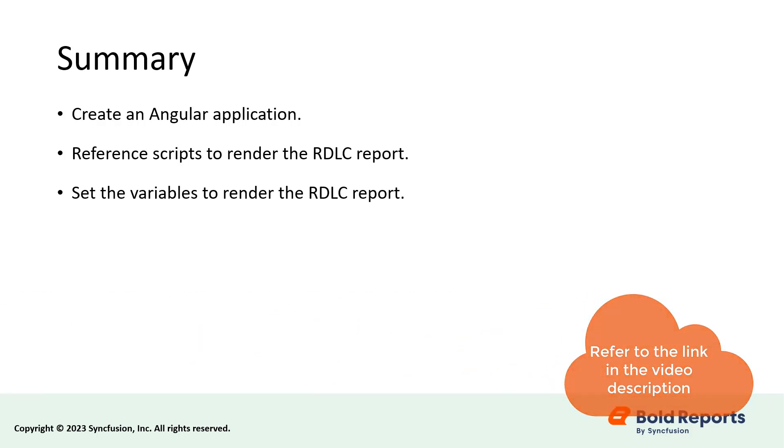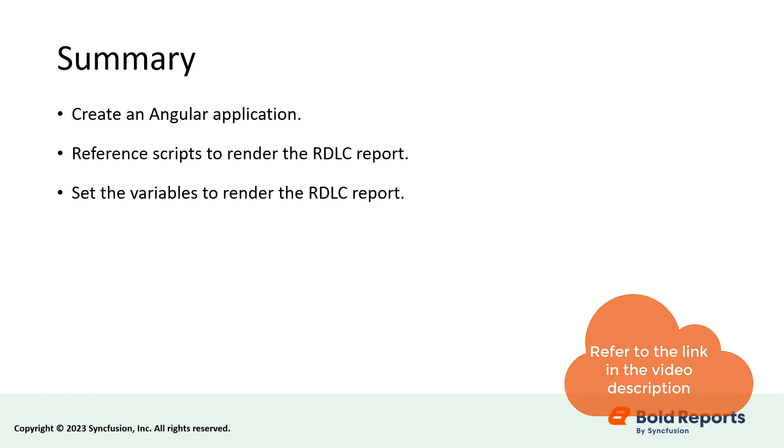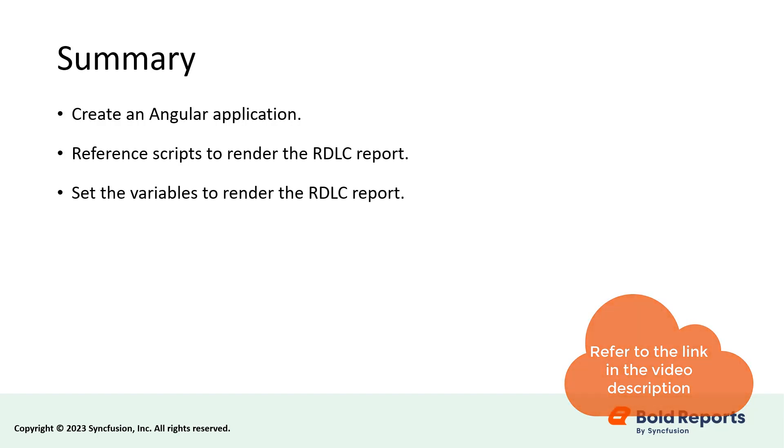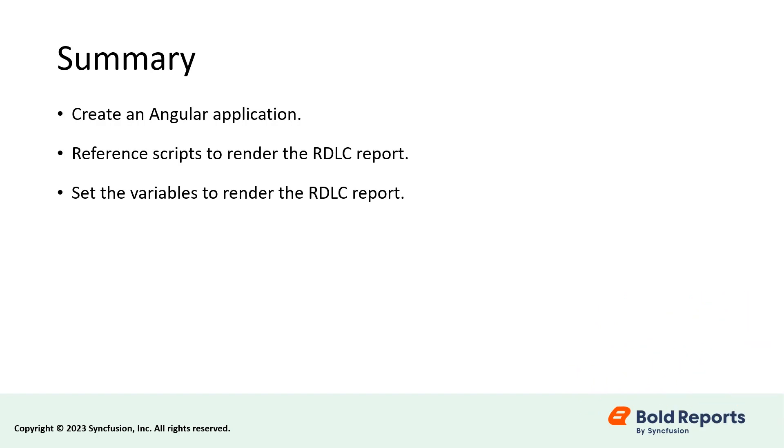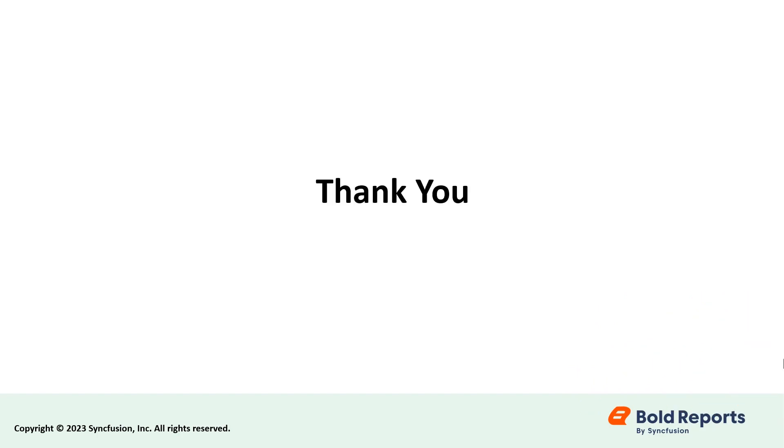I have provided a documentation link in the description below for the steps that are followed in this video. I have also provided a link to our article, enabling image rendering with report viewer on linux and other non-windows platforms after .net 6 for your reference. If you found this video useful, don't forget to click the like button and subscribe to our channel to watch more videos like this. Thanks for watching.